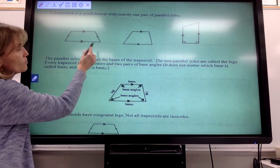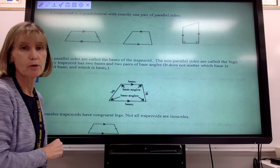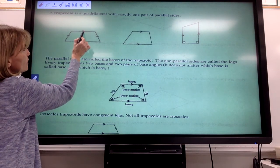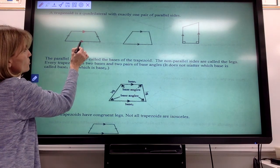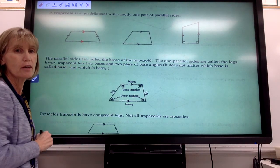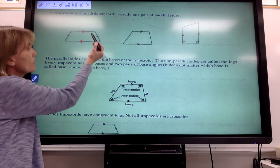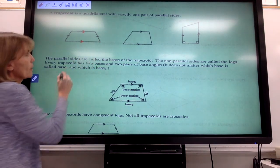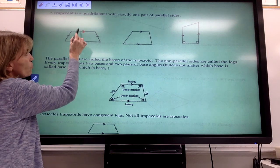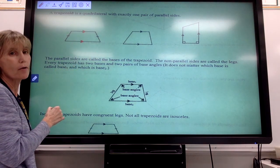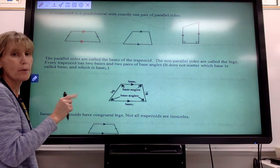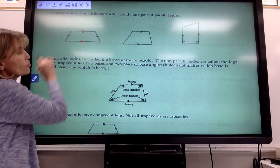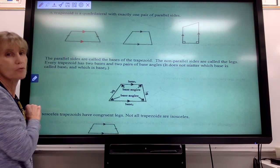Here are some different examples of what a trapezoid might look like. The arrows — if you remember from topic four — show that these two sides are the parallel sides. We've got four sides total, that's why it's a quadrilateral, but when one pair is parallel, the other pair of sides are not parallel. That's called a trapezoid.